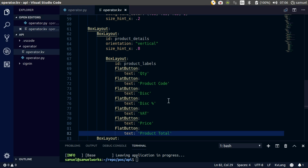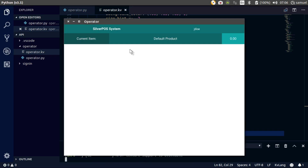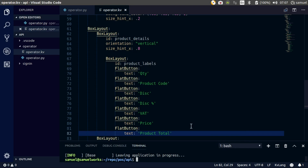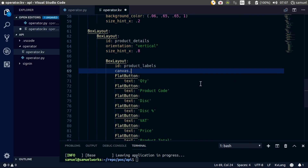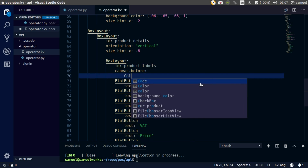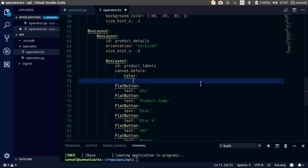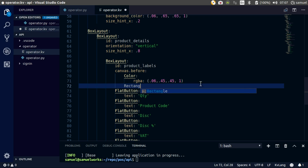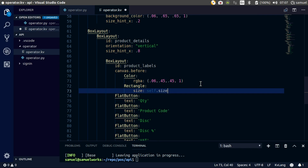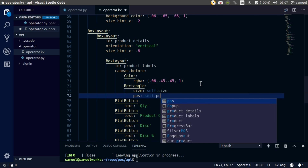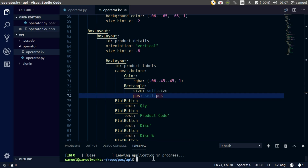Now we start size-hinting these guys. Right now they're 50-50. The text colors are white and the background is white, so we can't see anything. Let's change that. So canvas — dot before, let's go — and target the color. RGBA color of 0.06, 0.45, 0.45, 0.1. Then create a rectangle with that color. This rectangle's size is going to be the size of our widgets, and the rectangle's position is going to be the position of our widgets. Let's run this again and we get our product items right here.